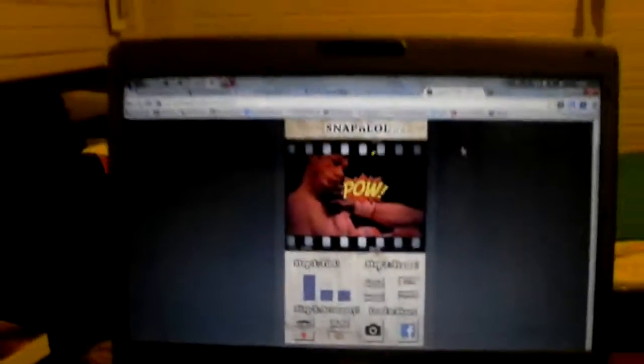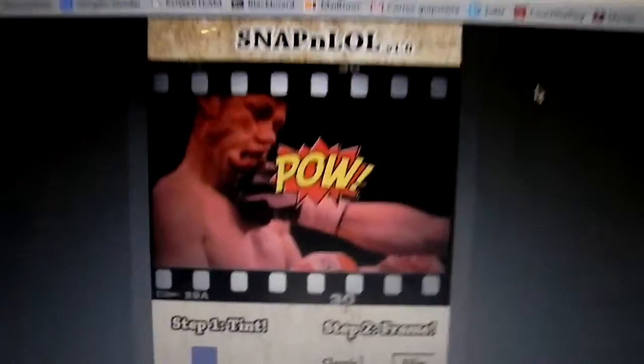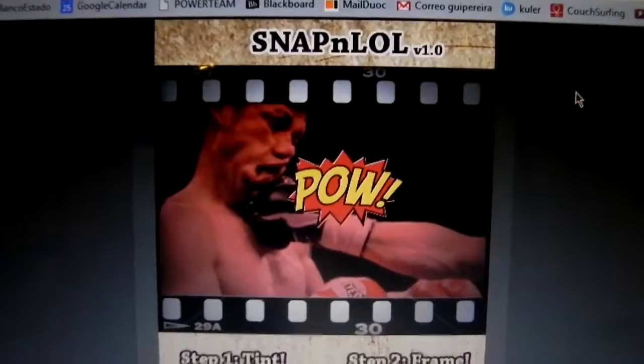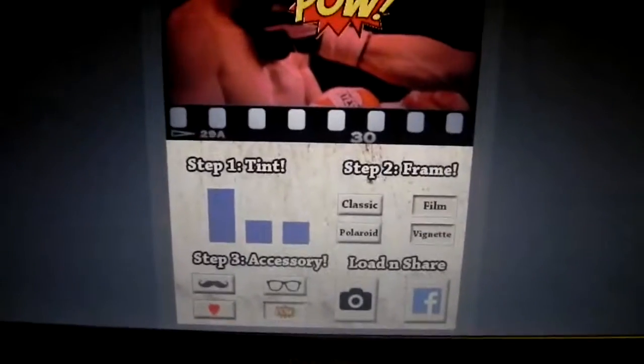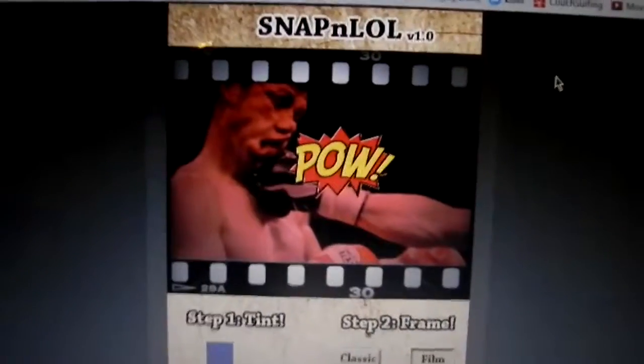This is my application — I hope you enjoy it and use it if you want. That's the web page so you can access directly to my application Snap and LOL. Thank you for watching!